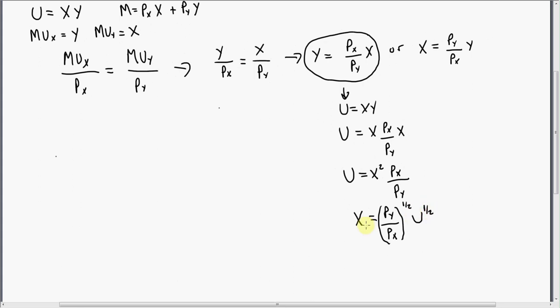And we're going to put a little subscript c here. That is our compensated demand function for good X.